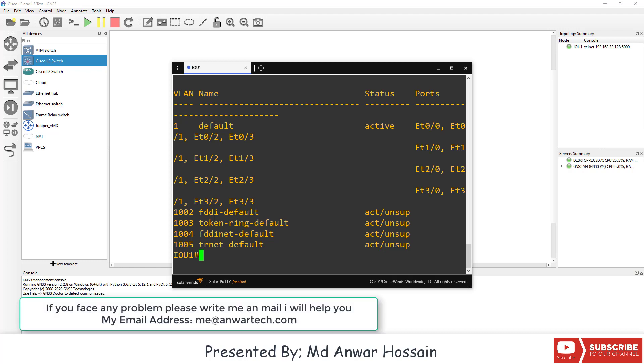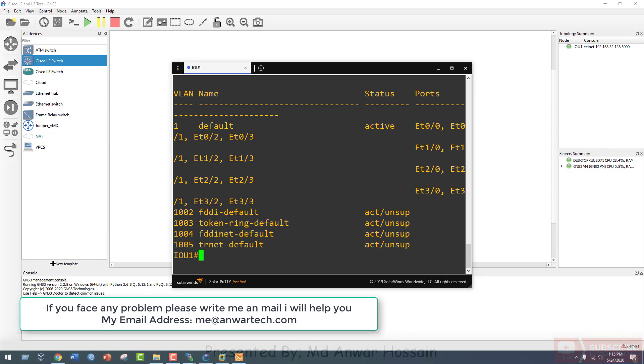If you face any problem during this lab setup, please write to me by email and I will help you. Thank you so much, have a nice day, bye bye.